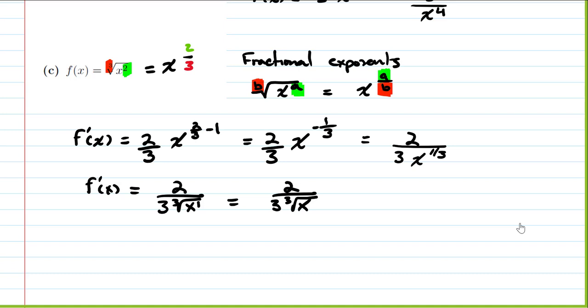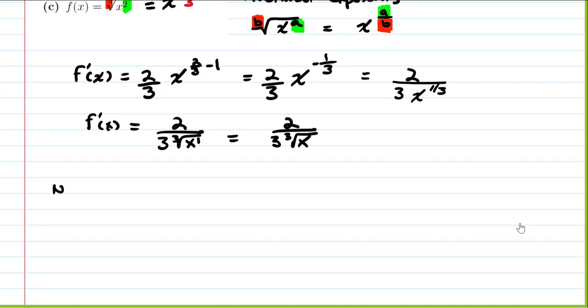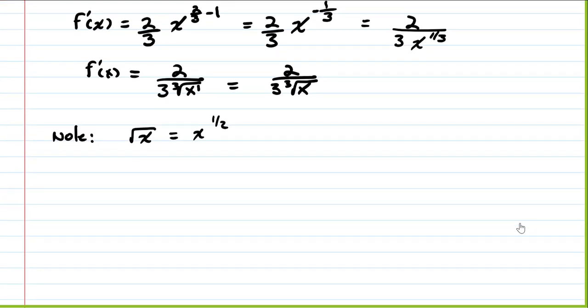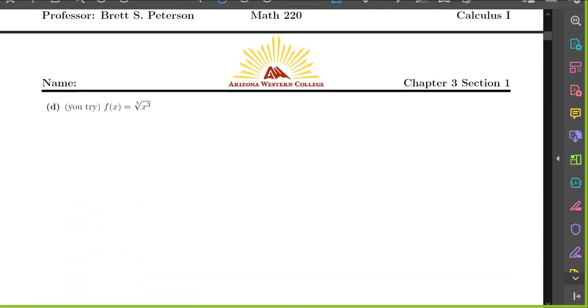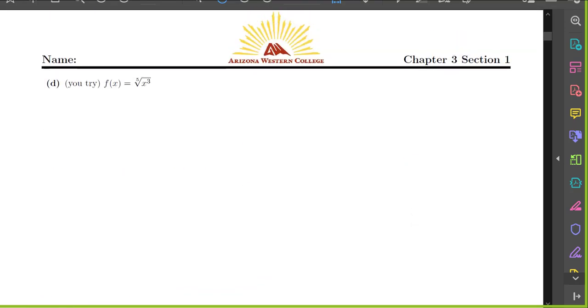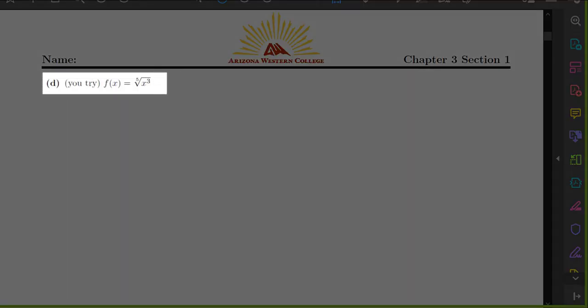The index on a square root when not written is always 2. So the square root of x as a fractional exponent is x to the 1/2. If we want an index other than 2, like a cube root, we write it explicitly as 3 or whatever number we wish.